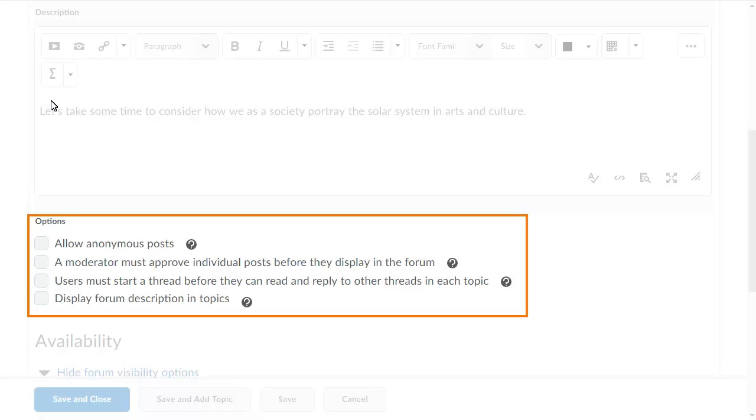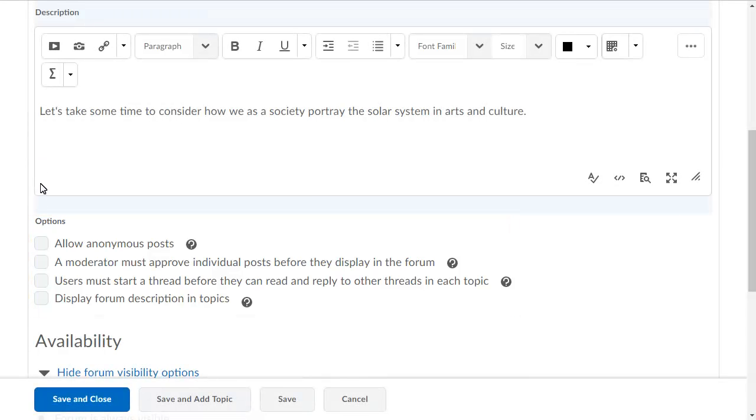Select Display Forum Description and Topics. This allows you to enter one set of consistent instructions for learners that will display in both the forum and topic.